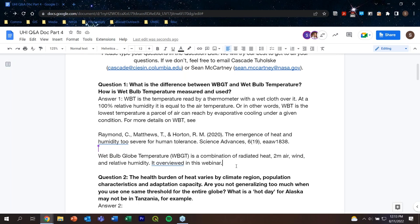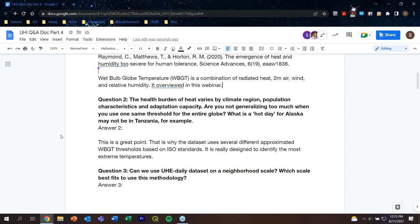Question number two: the health burden of heat varies by climate region, population characteristics, and adaptation capacity. Are you not generalizing too much when you use one same threshold for the entire globe? When we wrote this paper, we wrestled with how to do a global-scale comparative analysis that is fairly straightforward but also generalizable for any local context. We arrived at using three different wet bulb globe temperatures based on ISO standards. But those criteria are based on studies over 50 years old based on a very homogeneous population.